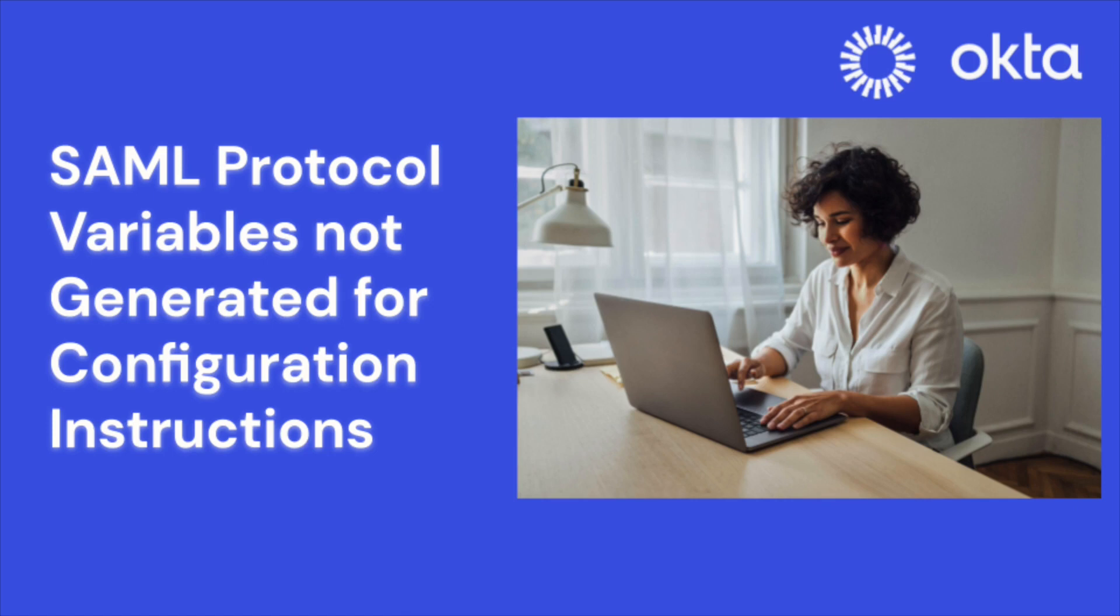This can happen if you access setup instructions from external sites or if third-party cookies are blocked in your browser. Don't worry, we have some easy fixes for you.